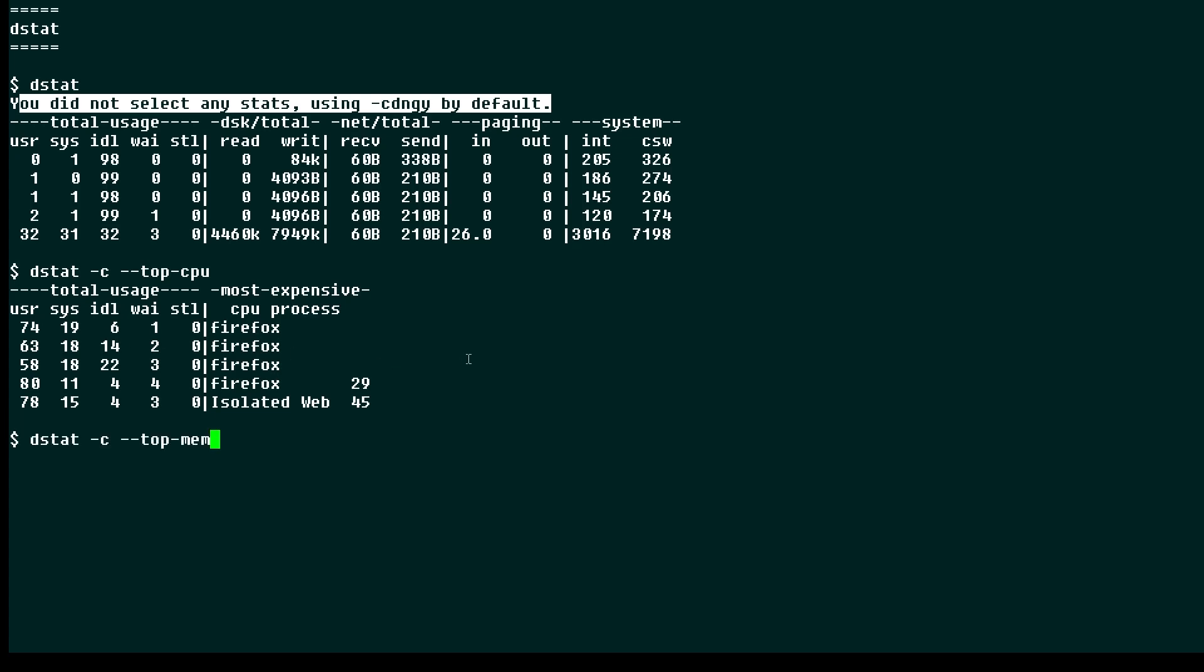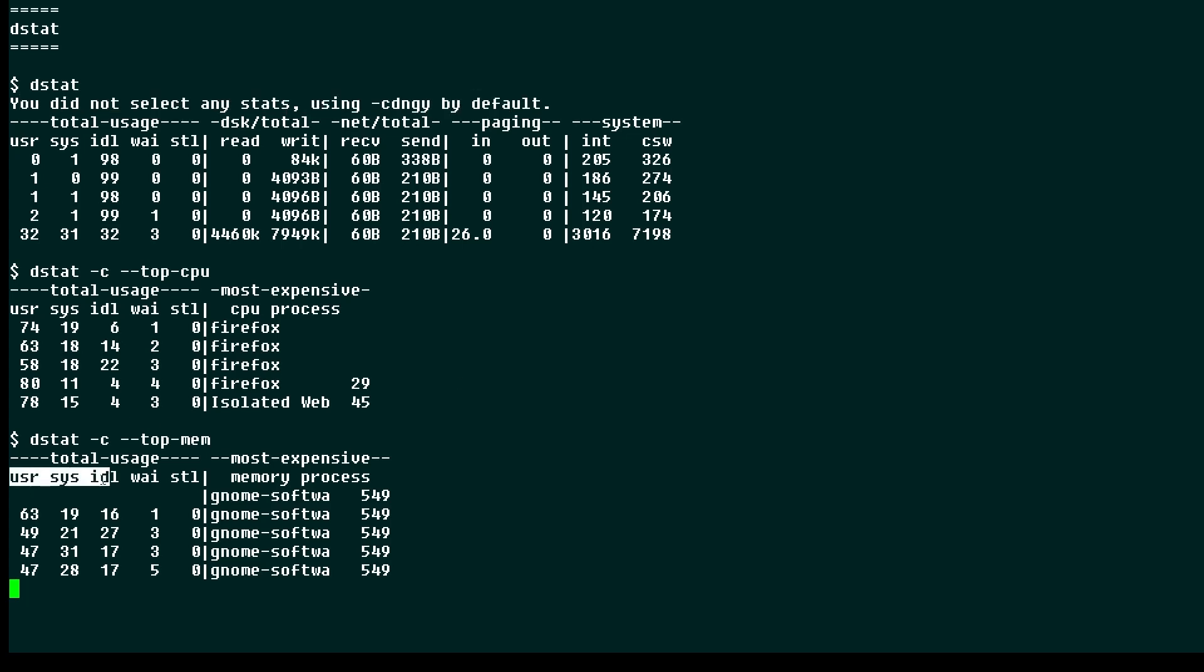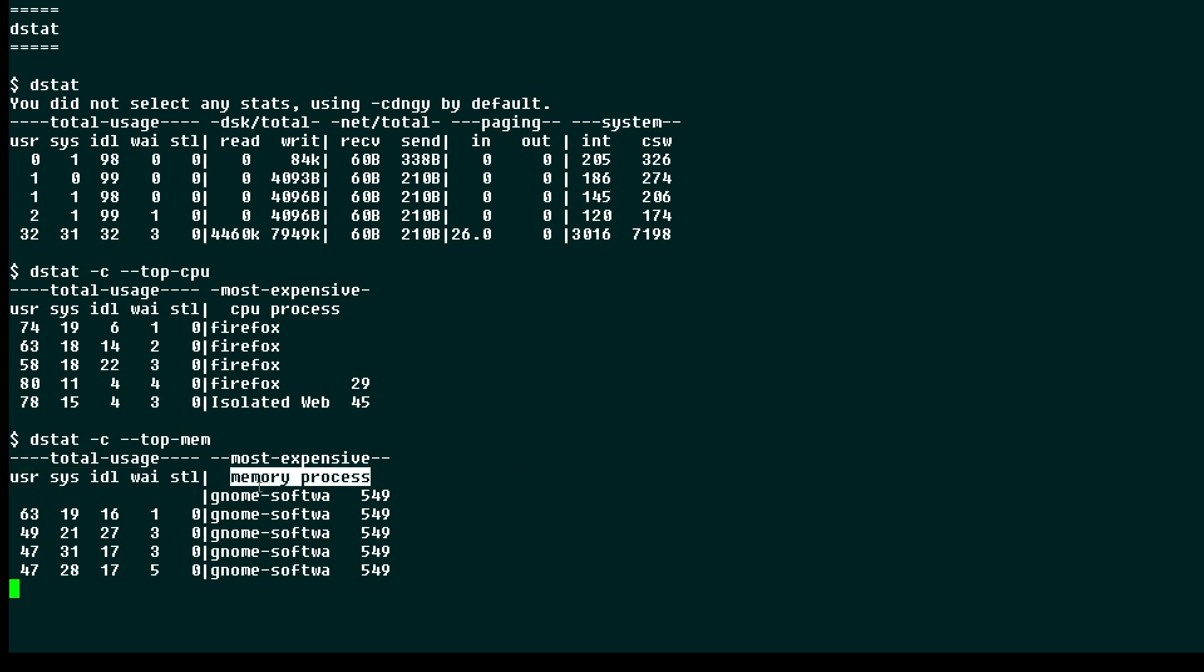Now if you wanted to see only memory usage, you could run this command, and then we're seeing the top memory users. User time, again system time, idle time, wait, like there. And we see the memory processes that are using that, and here the GNOME software is a heavy user of memory.